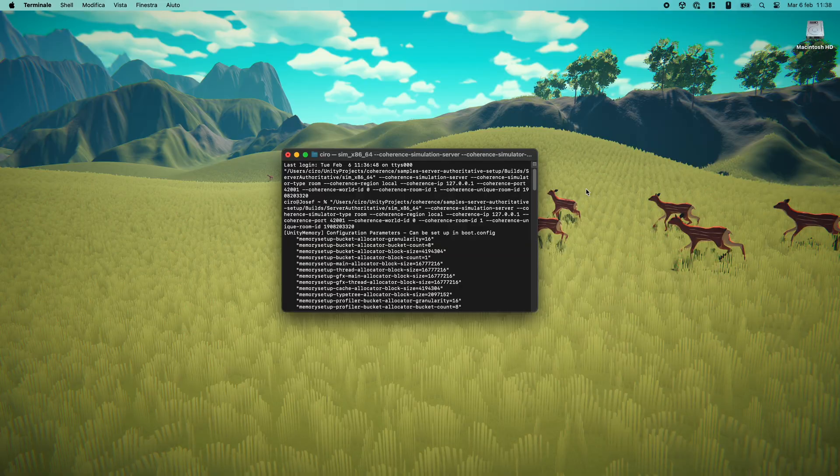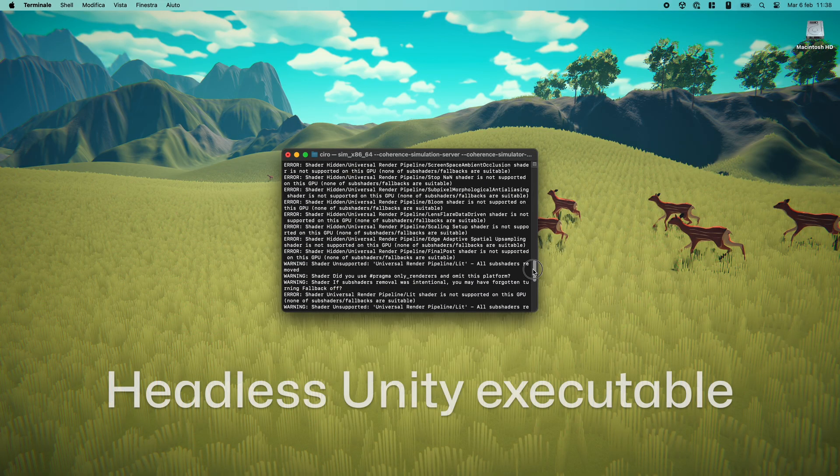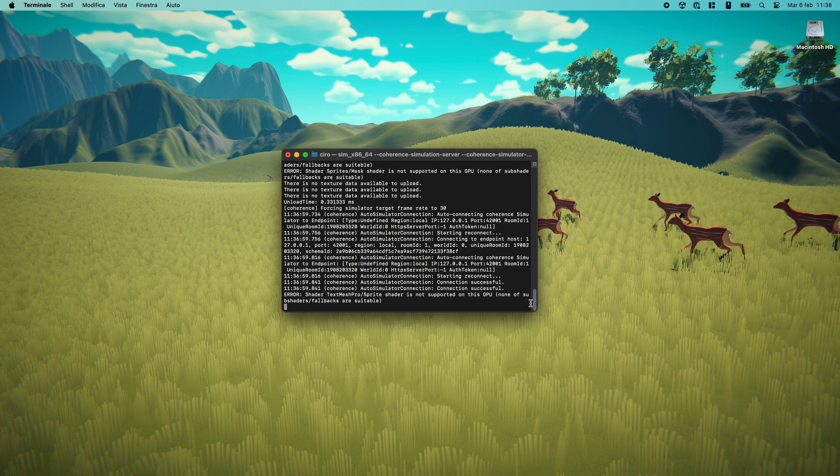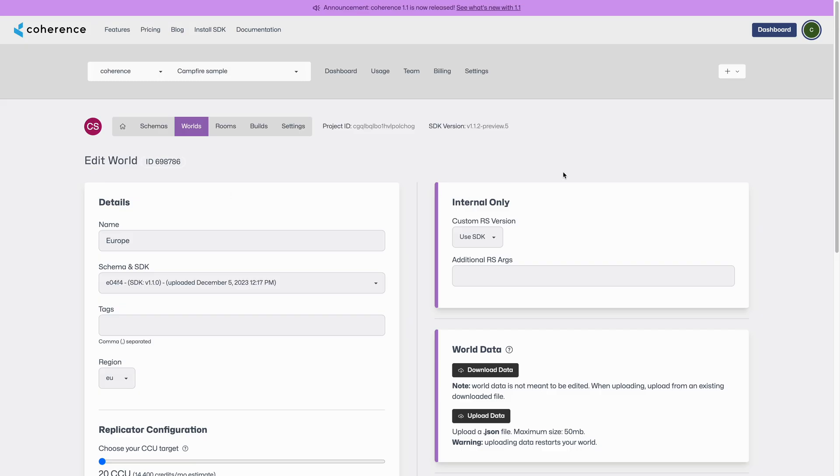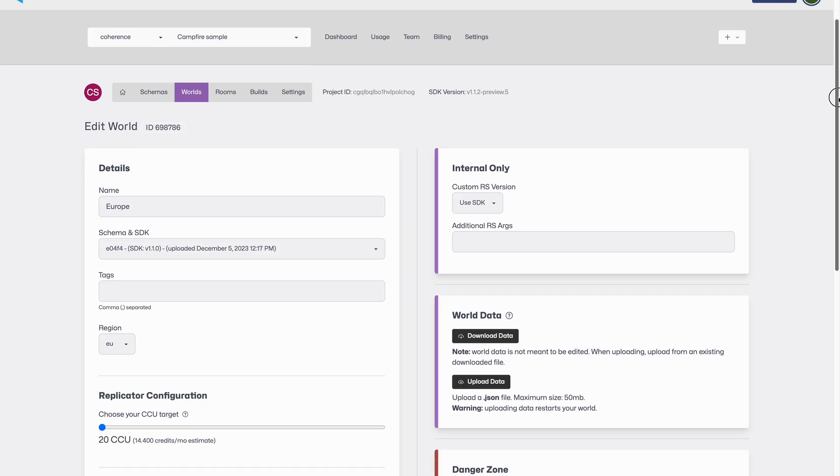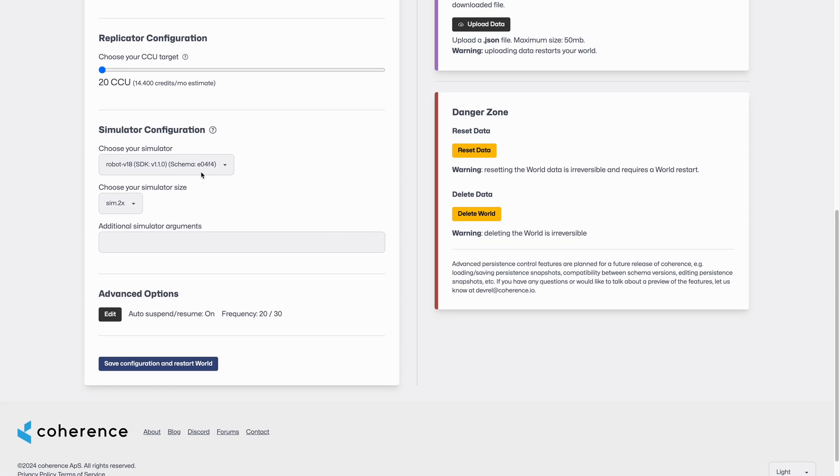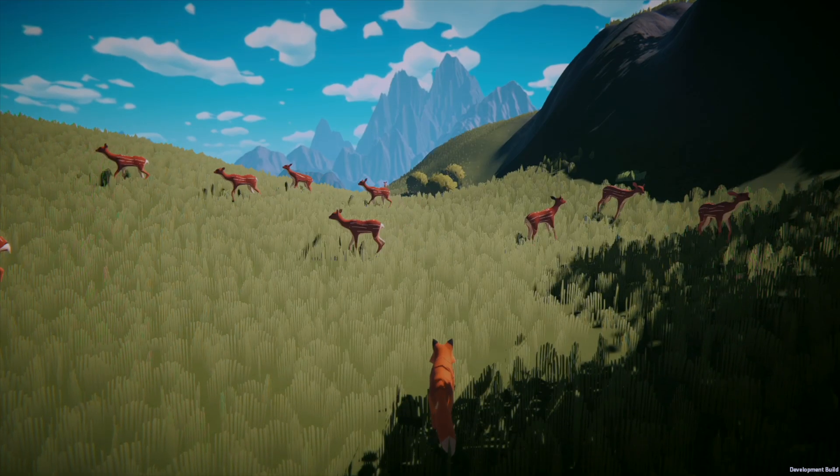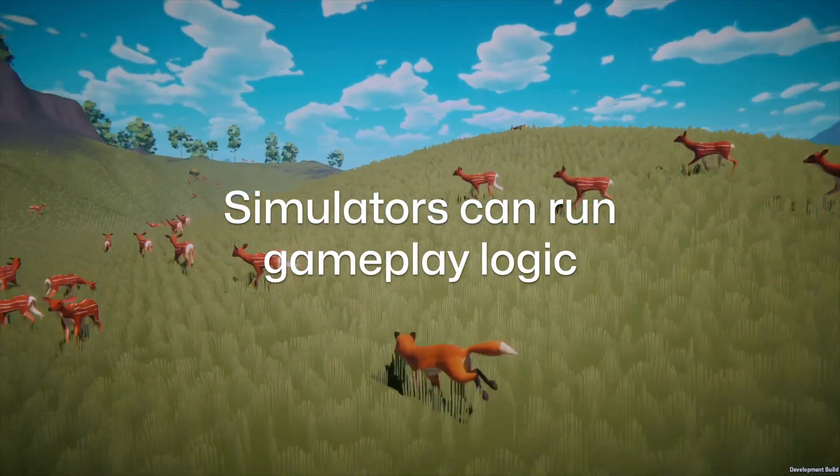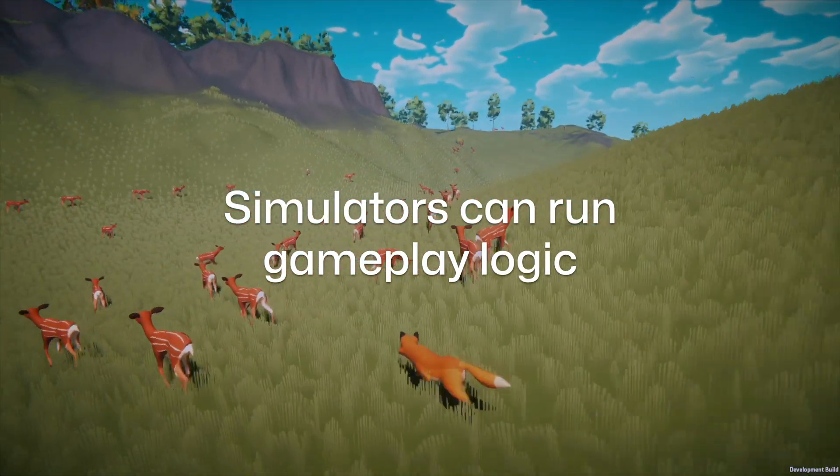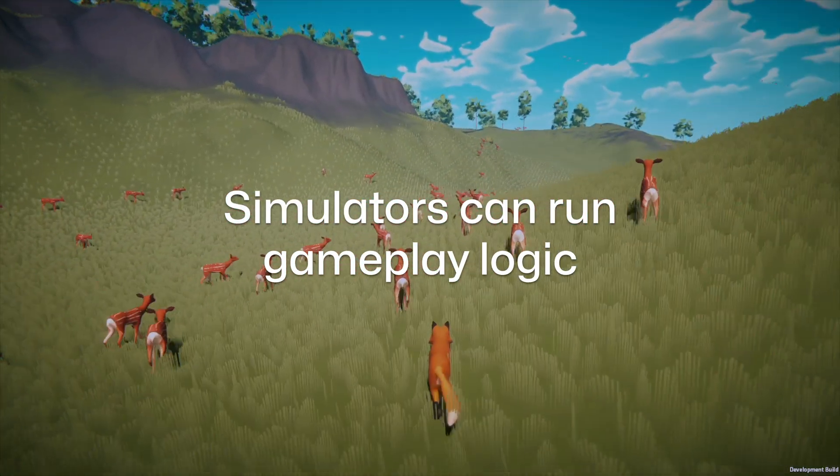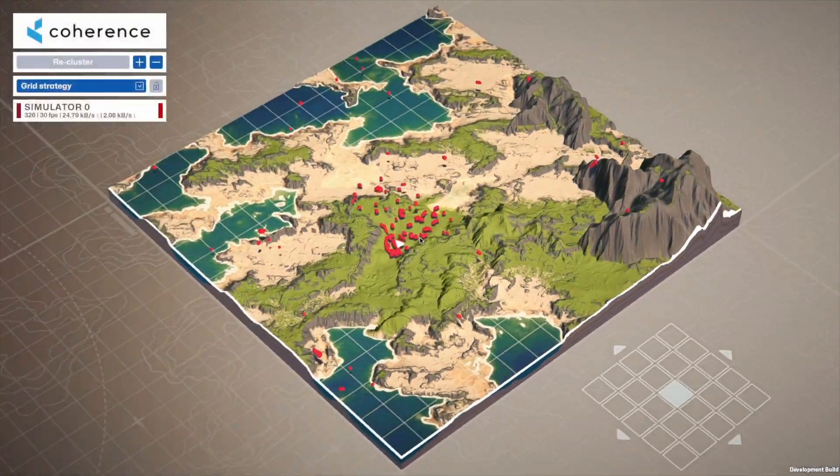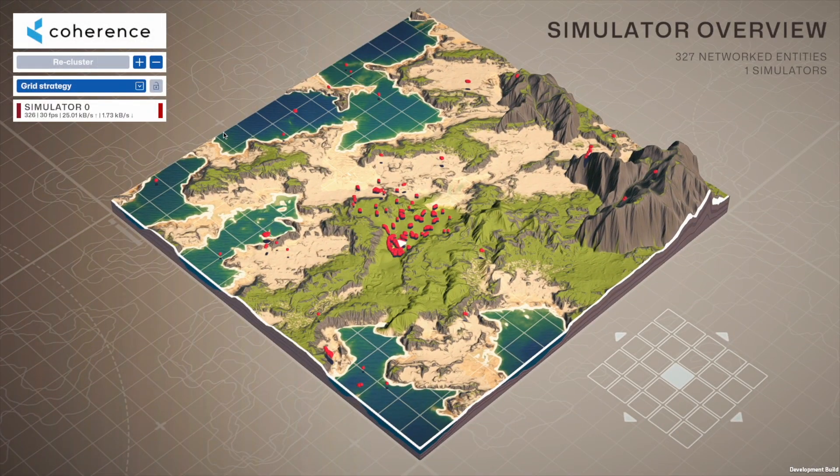In the context of our Unity SDK, a simulator takes the form of a headless Unity executable, so without graphics, generally running in the coherence cloud. The fact that it's a Unity executable means that it can run Unity code, so you can do pathfinding, run physics, or run the whole gameplay code if you want.